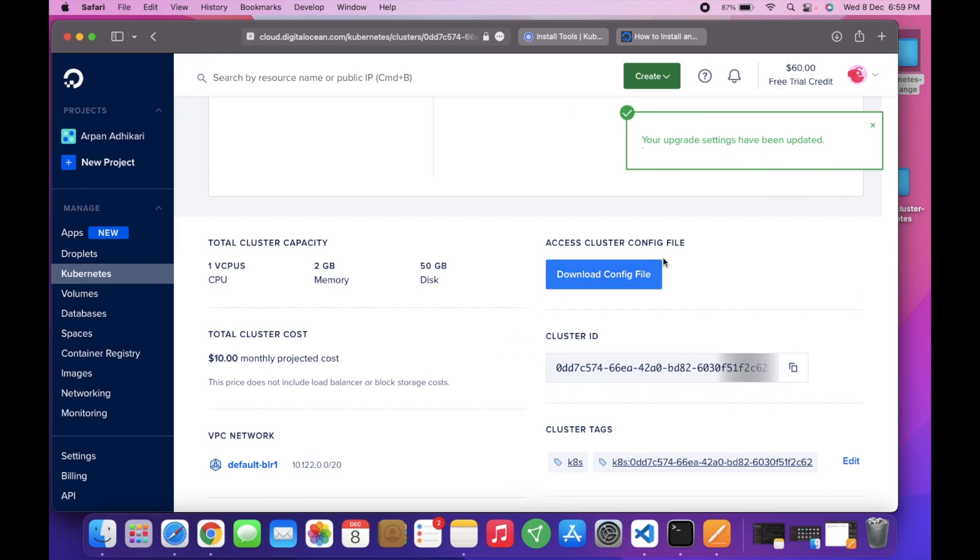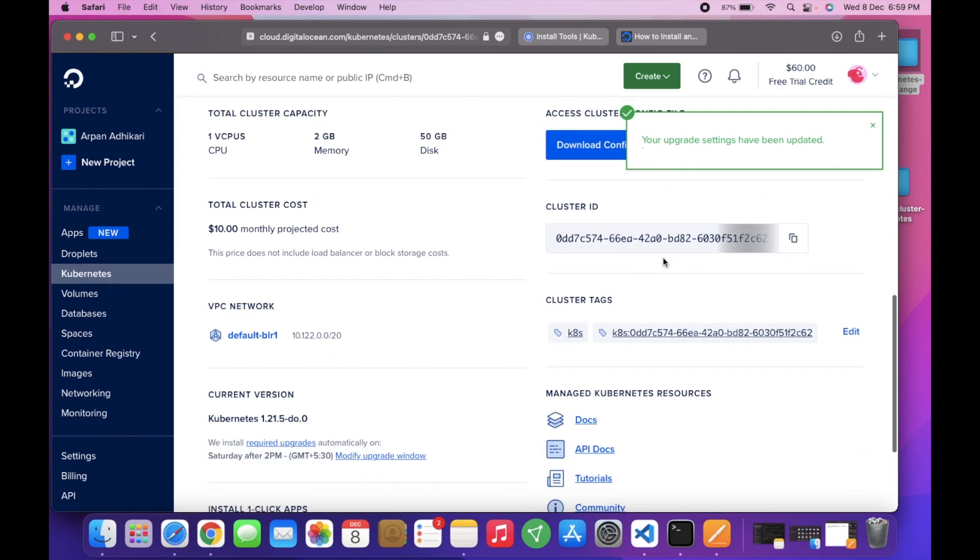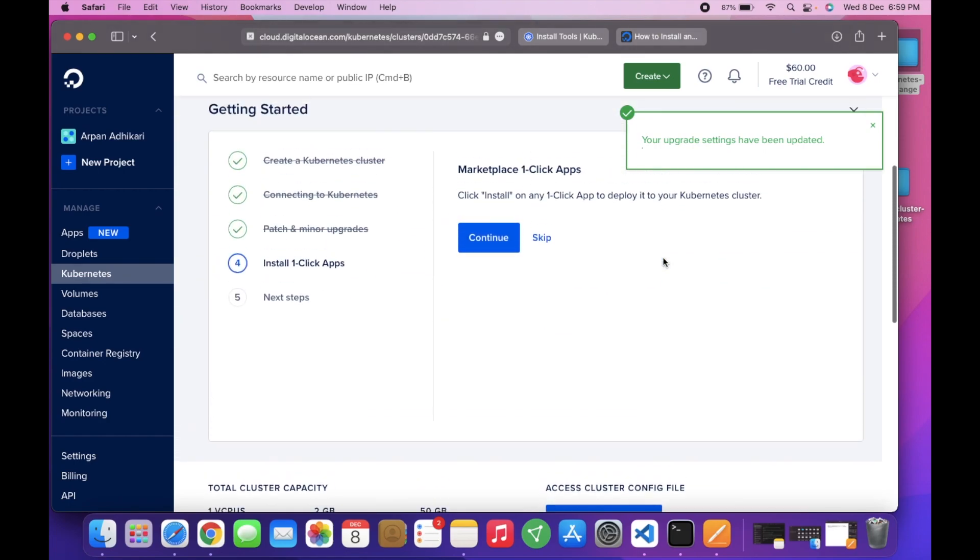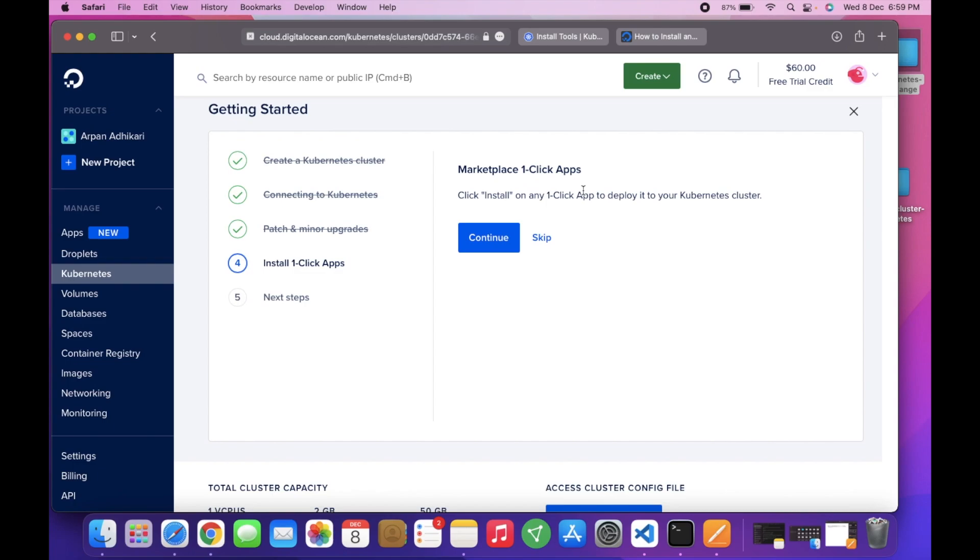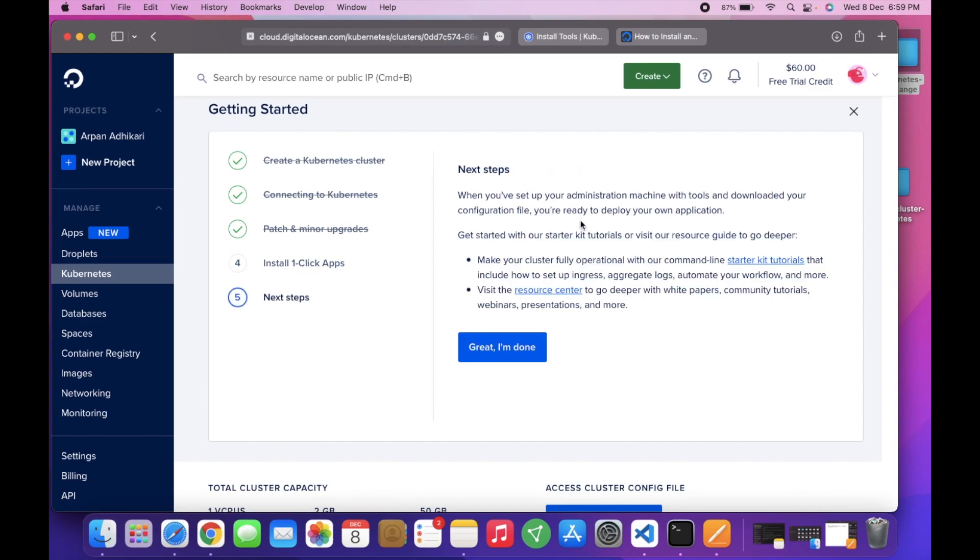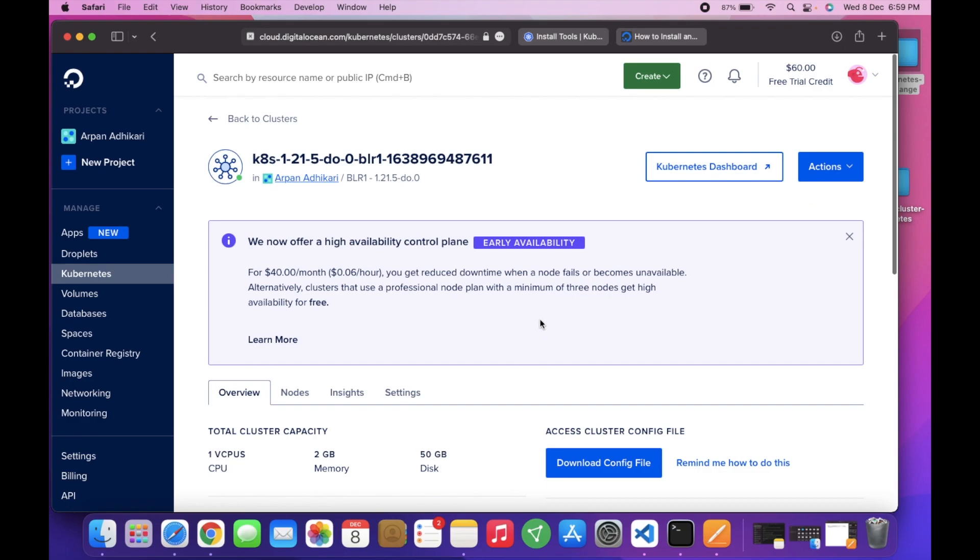So it is complete now. You can click on marketplace if you want to install one-click apps from the marketplace, but we will skip this step because we are going to install MongoDB in this cluster. Great, and done.